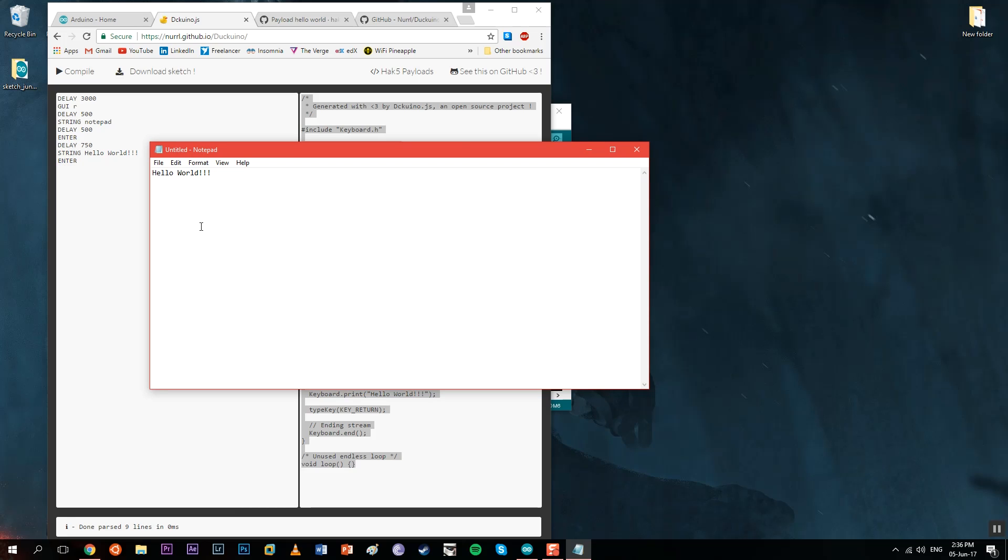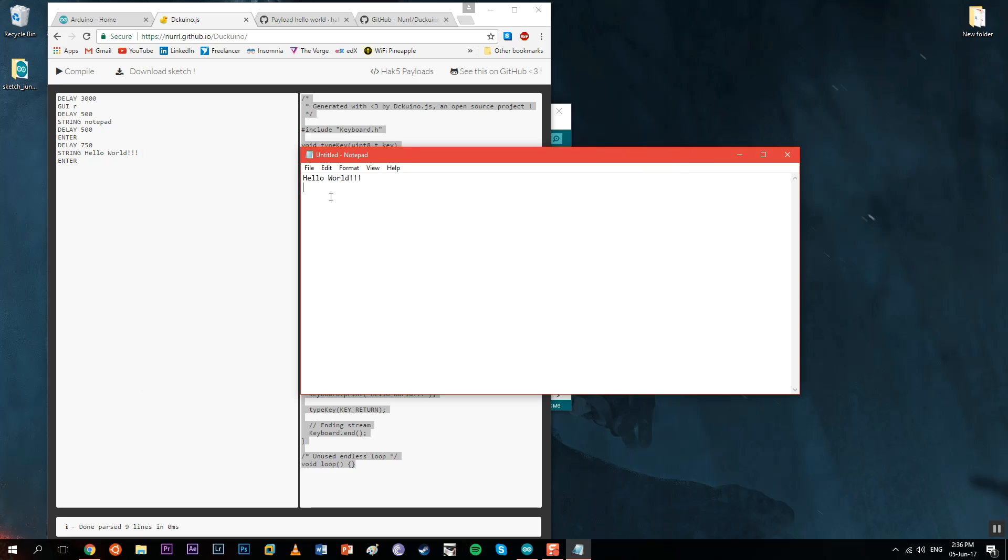You can understand the potential of this device—it's really powerful. It generated the script really fast in speeds close to the Rubber Ducky ones.